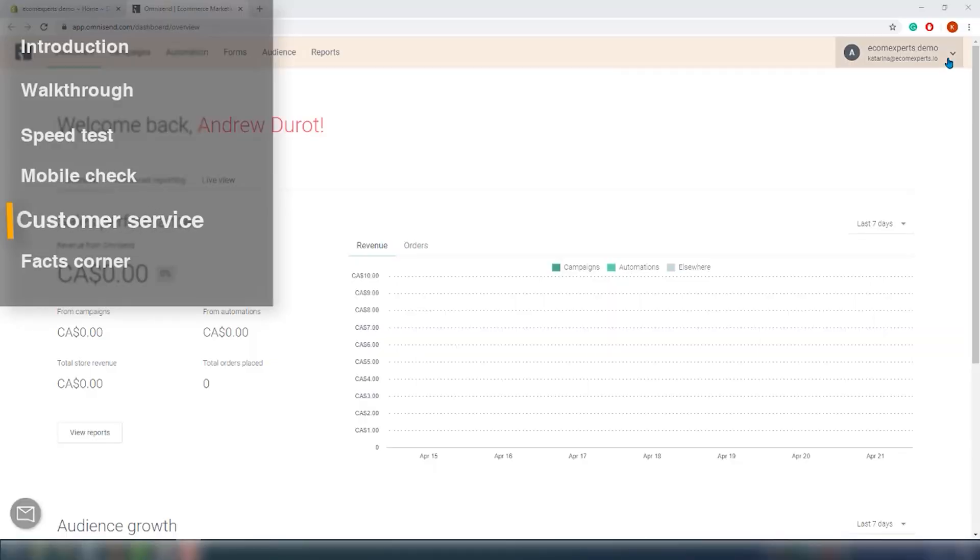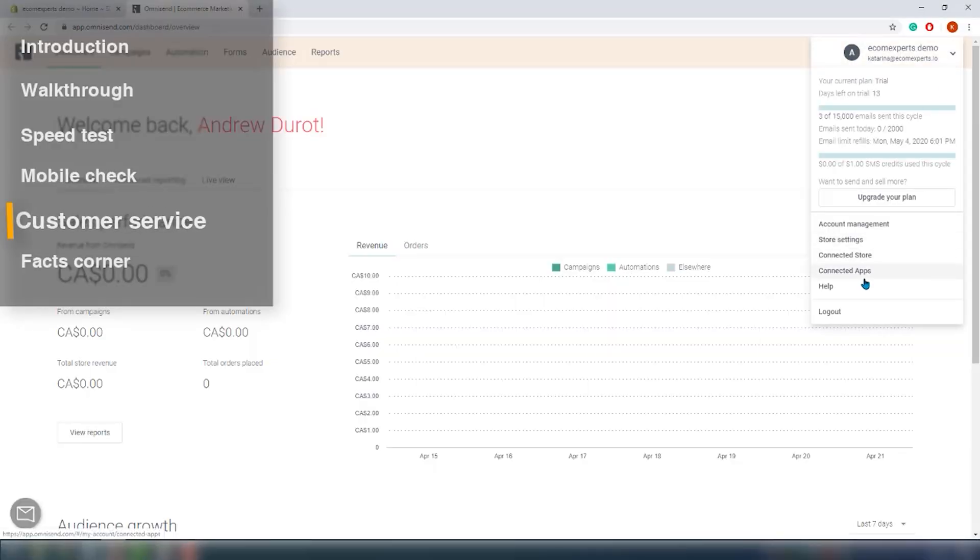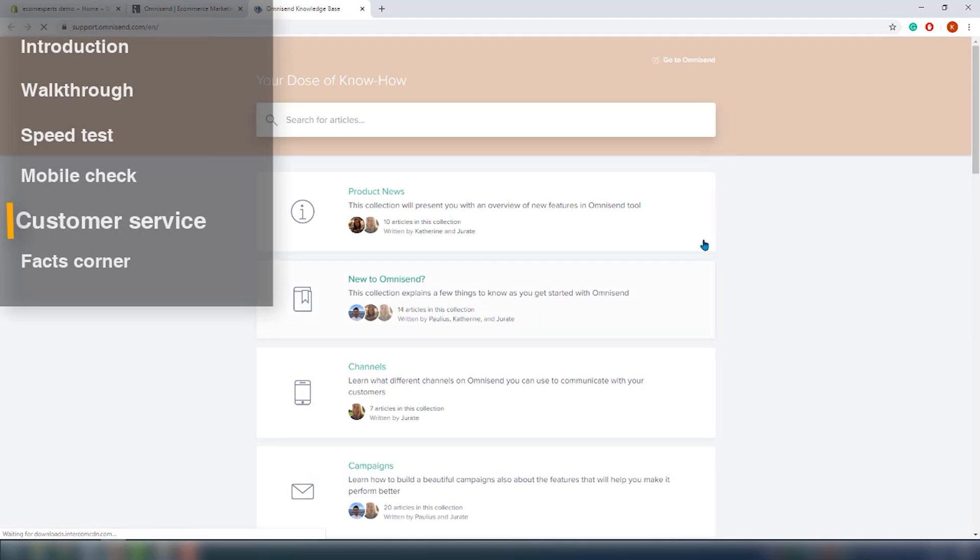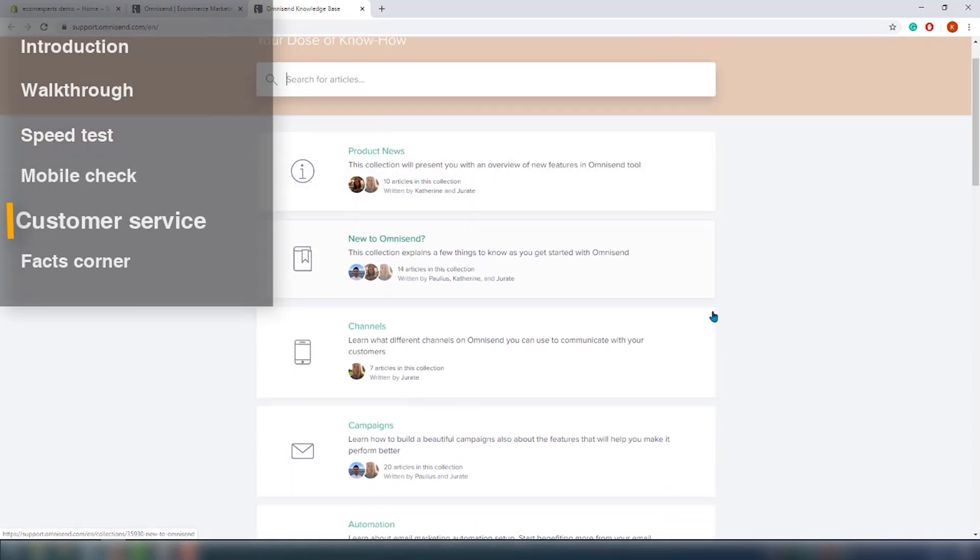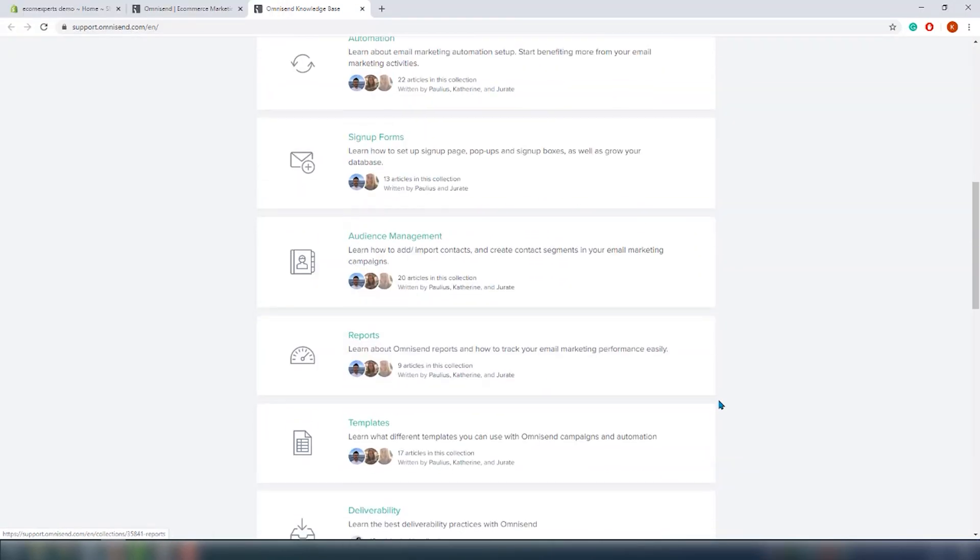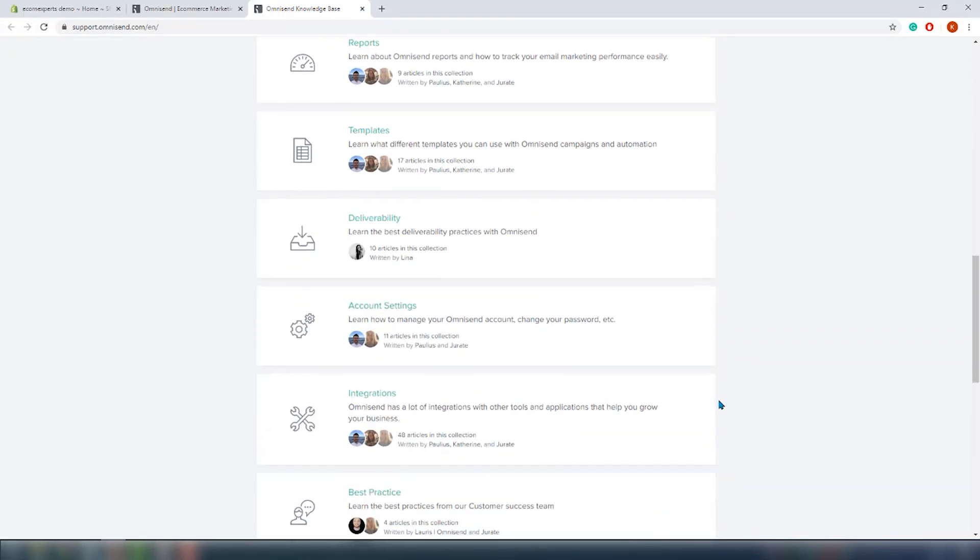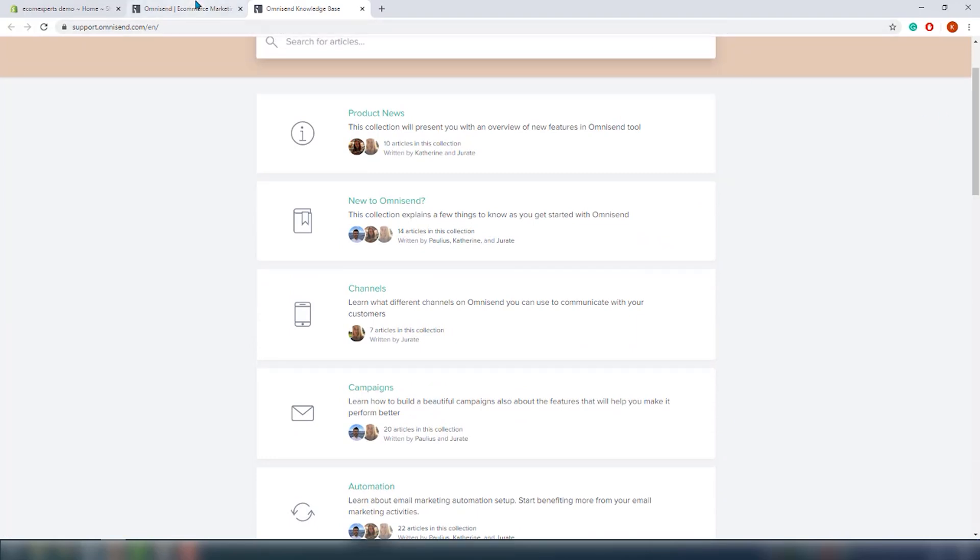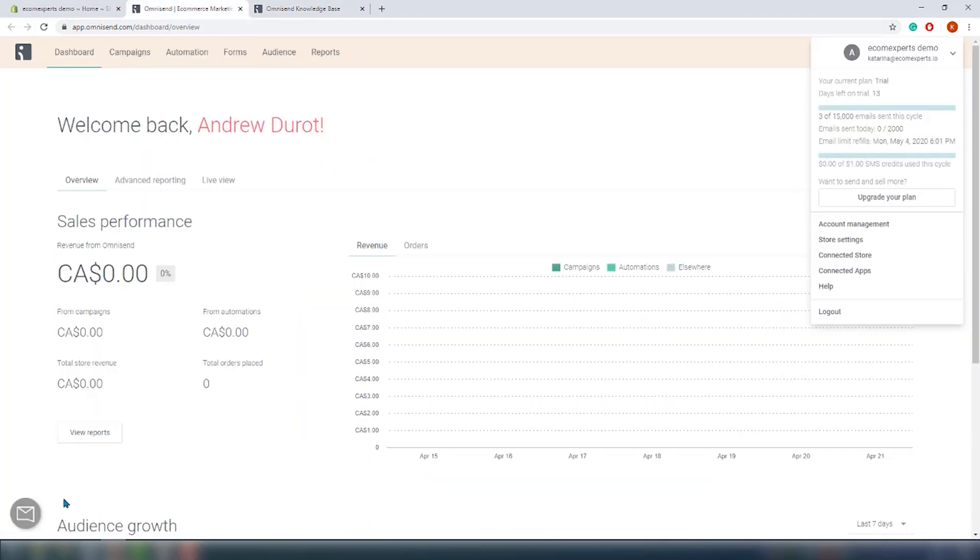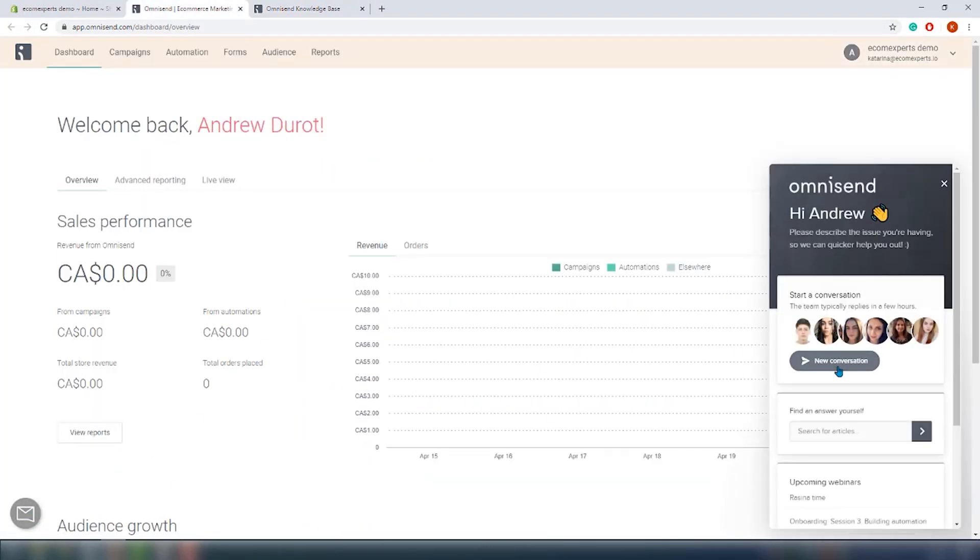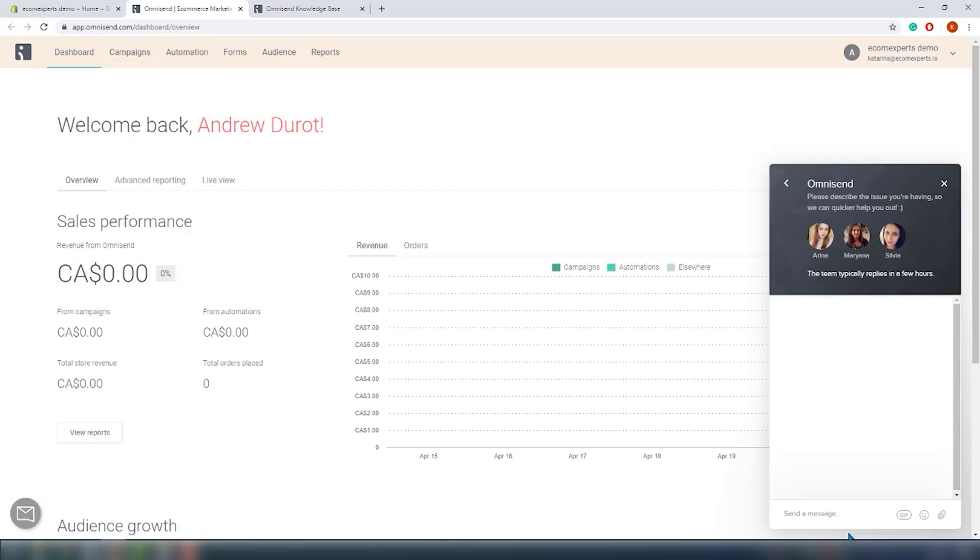So customer support is available via live chat, but if you don't want to wait you can check out their help center, pretty classic. It has a bunch of useful articles though, so the answer would probably be there. But we will try to get a human on a live chat.